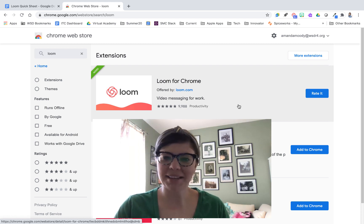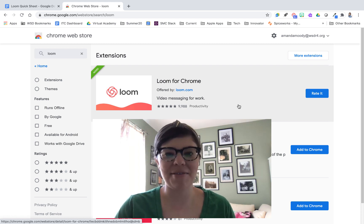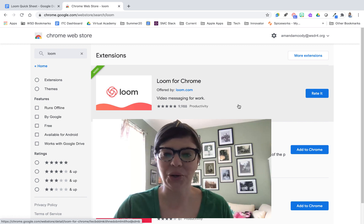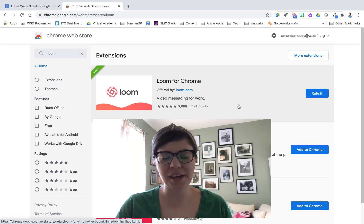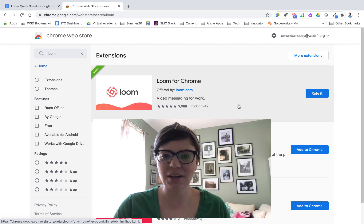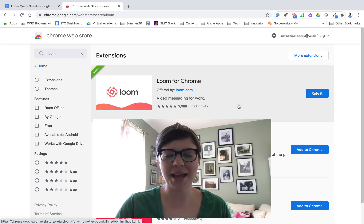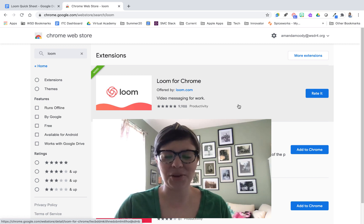Hi there, it's Amanda. Today we're going to take a look at the Google Chrome extension called Loom. Loom is a screen recorder that allows you to record your screen, voice, and/or webcam and then share that out with others.